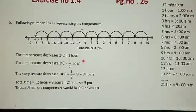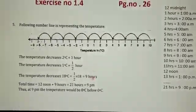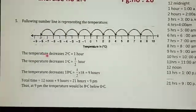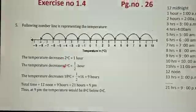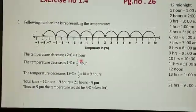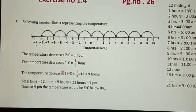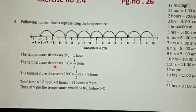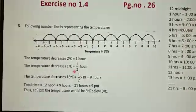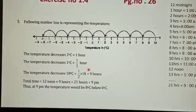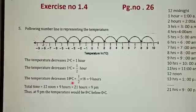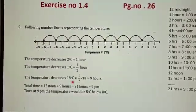Now let us see theoretically how to find out this answer. The temperature decreased 2 degrees Celsius each hour. So the decrease is 1 degree Celsius per half hour. Total reduction in temperature is 18 degrees Celsius.